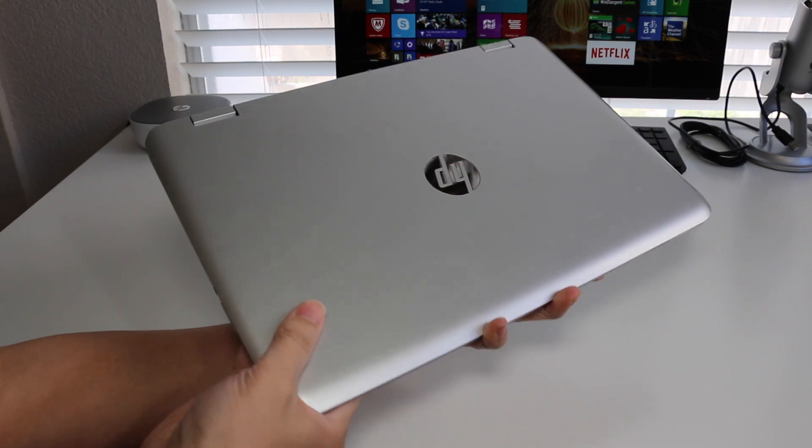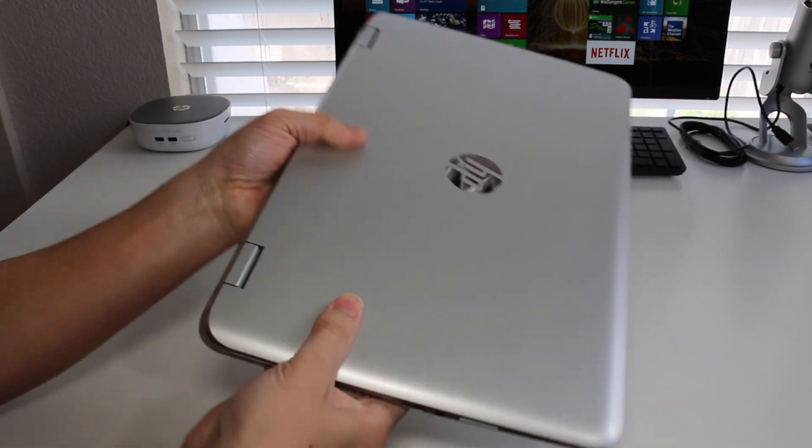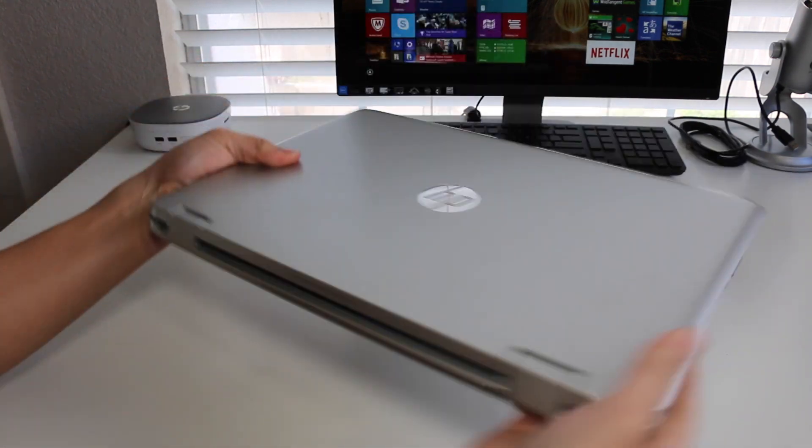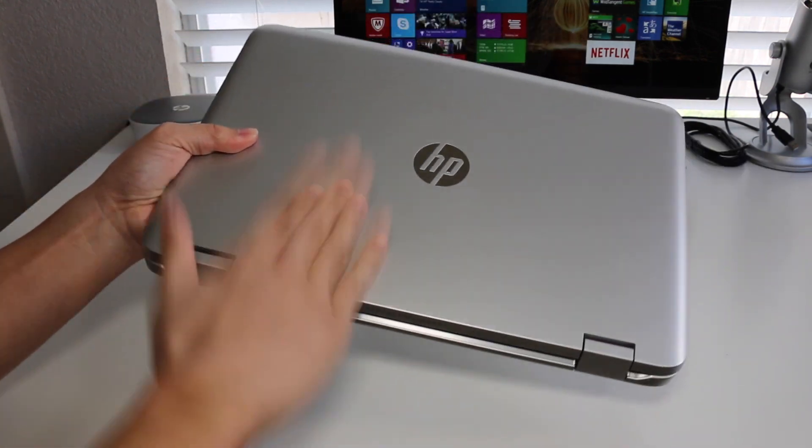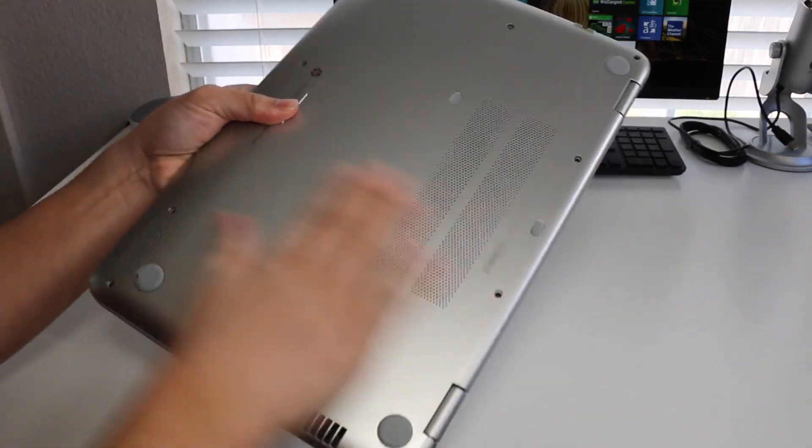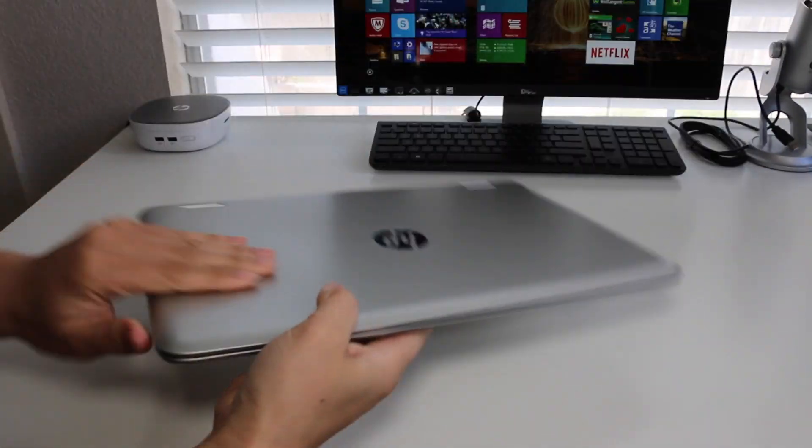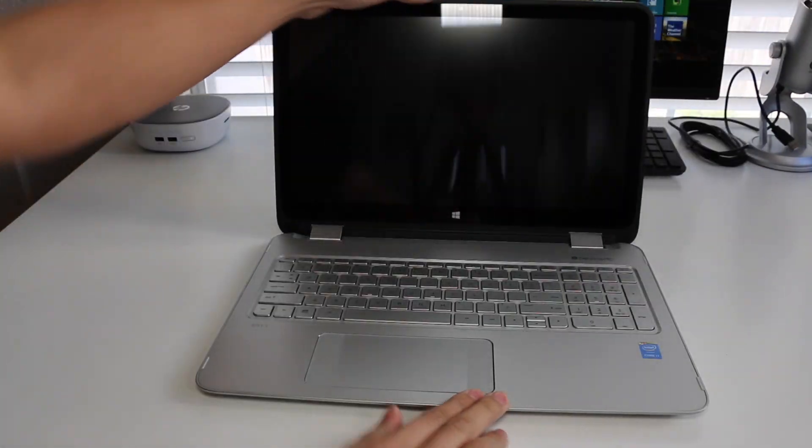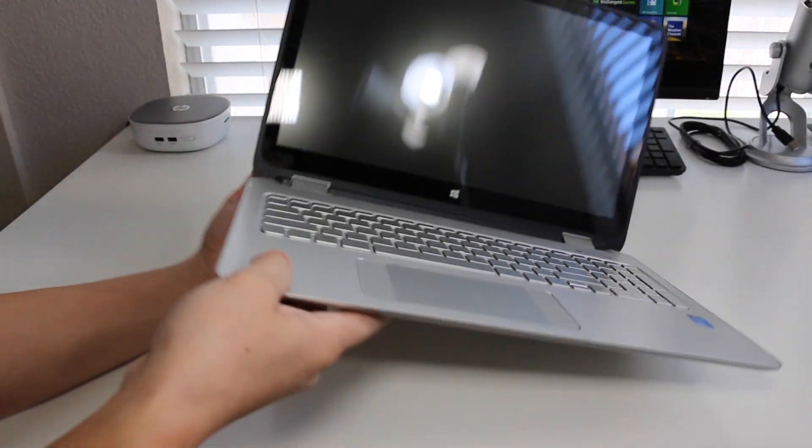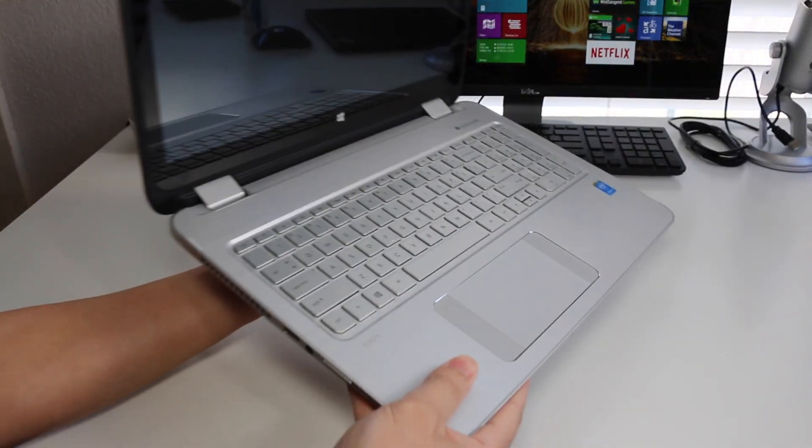The design and build quality of the 15-inch HP Envy x360 has been good. On the exterior you've got a silver plastic finish with an HP logo on top, and the bottom also features the same plastic finish. The interior features a brushed aluminum palm rest that looks pretty sleek.